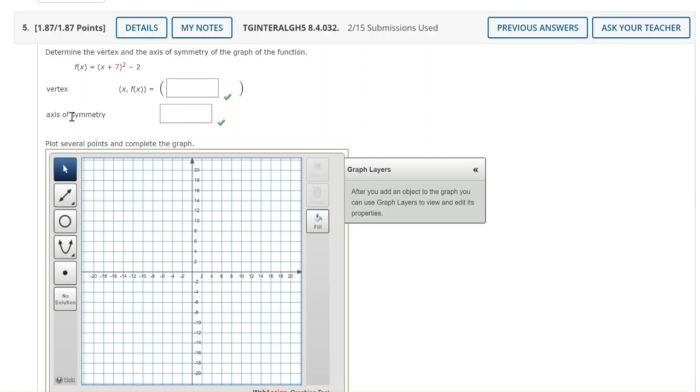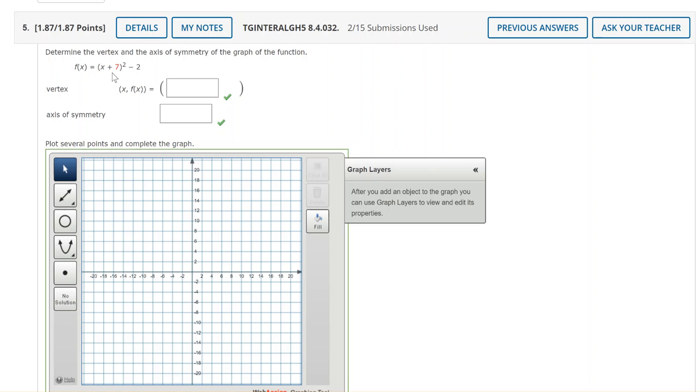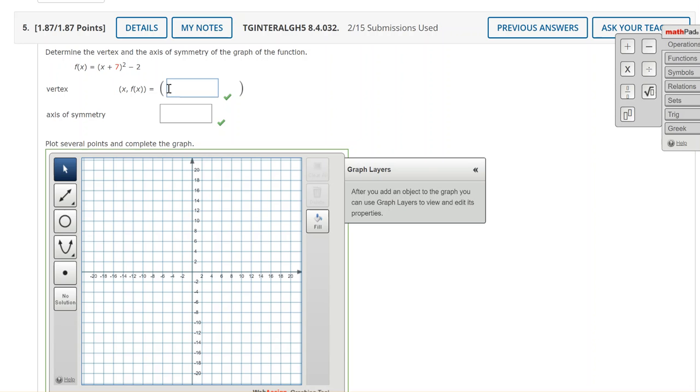On question 5 we're going to determine the vertex and axis of symmetry and then we'll graph the function. This parabola the equation is x plus 7 squared minus 2. The transformations are left 7 down 2. Remember the parentheses movements are always opposite of the sign you see. Left 7 down 2 would give us a vertex at negative 7 comma negative 2.